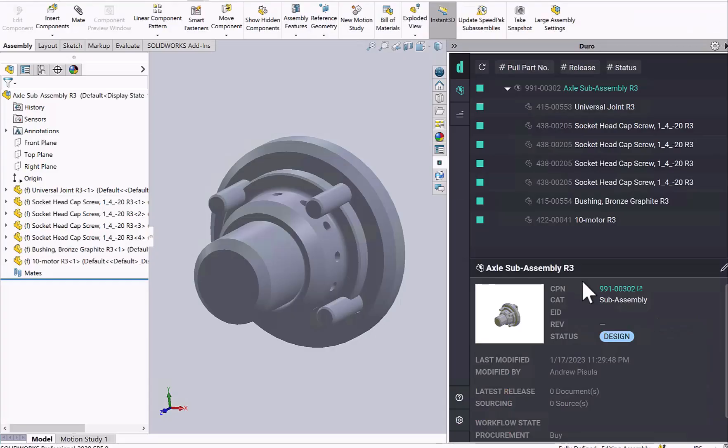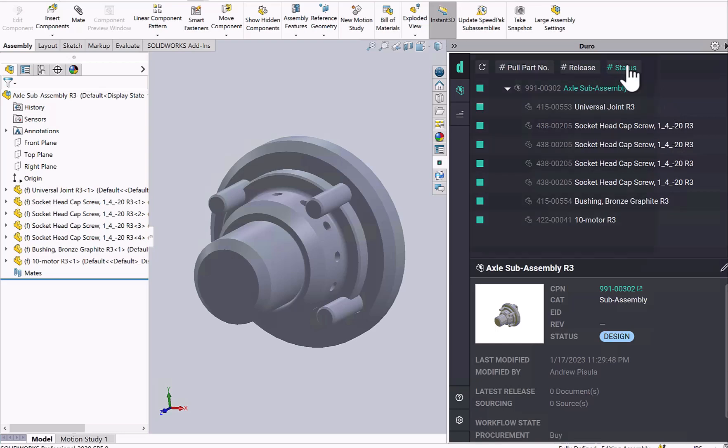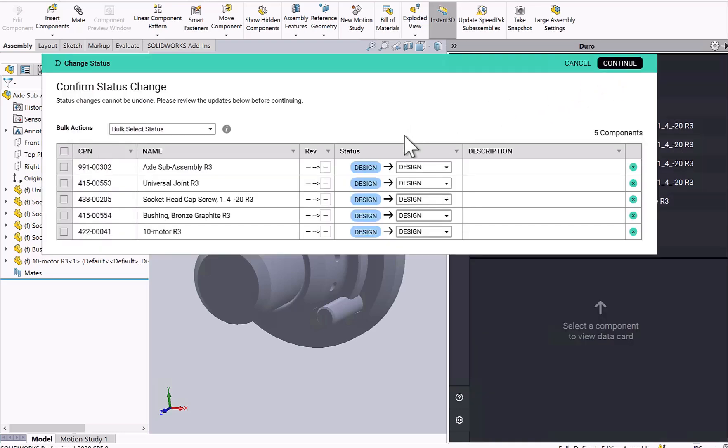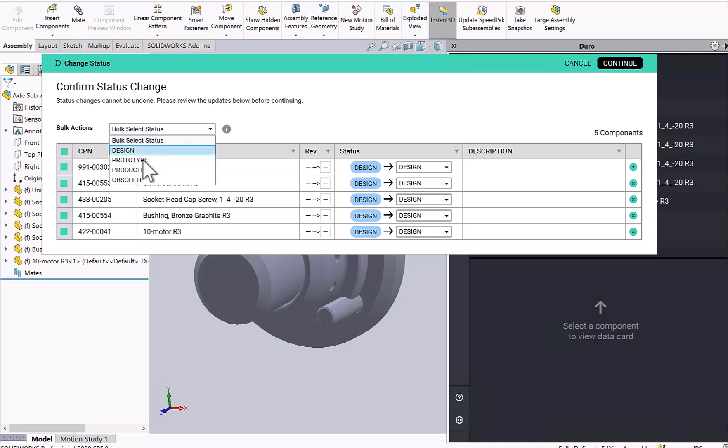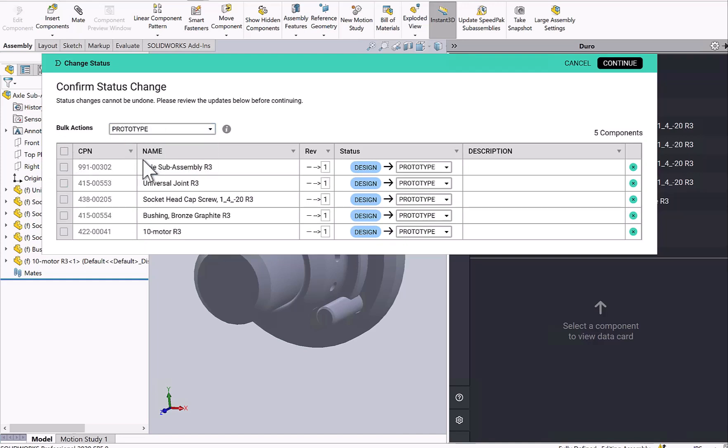So our next step is to change the status of all these items because Duro requires all items to be in prototype or production status to need an ECO.